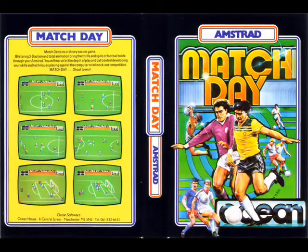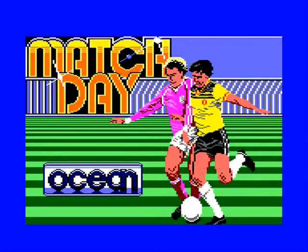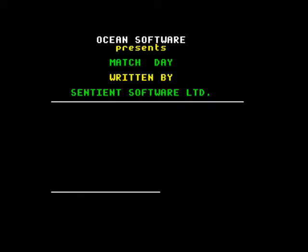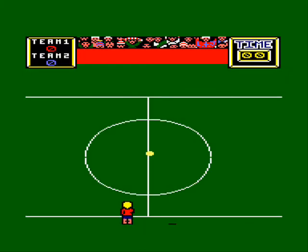Welcome back to the Amstrad footy game A to Z. We're on part 8, looking at some of the biggest football game releases on the Amstrad and on the 8-bit systems as a whole. First of all we're looking at Matchday.